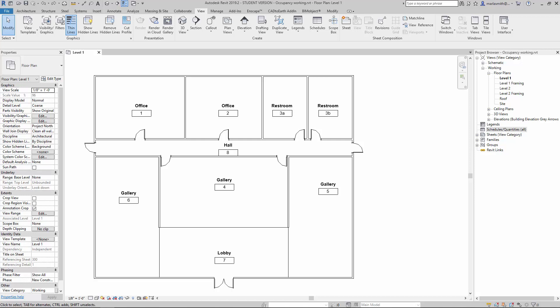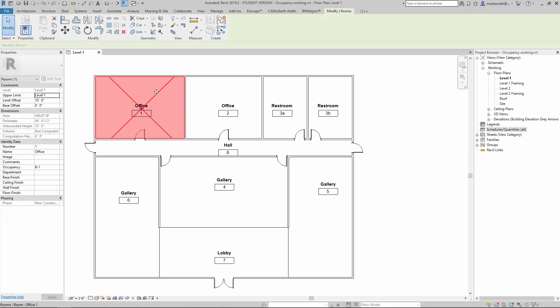We're going to do a quick room occupancy load schedule. We're going to use net values and ignore the gross values for now, and we'll talk about doing an area schedule after this. Let me show you the rooms I've already placed in this simple plan. I have a number, a name, and an occupancy type, so this is just business one.